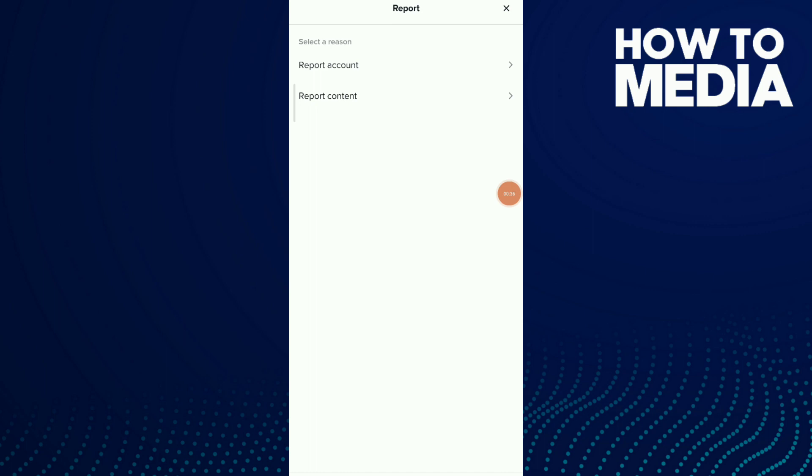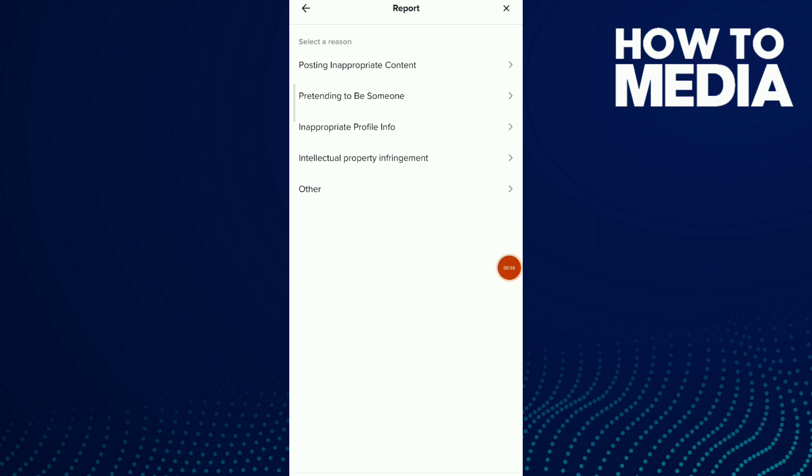Now click on report account. Choose the reason why you're gonna report this account: posting inappropriate content, pretending to be someone else, inappropriate profile info. If this is not your problem, all you need to do is click on other.